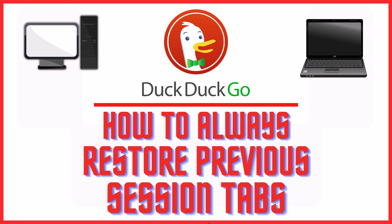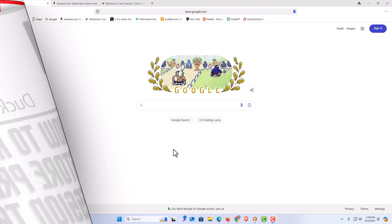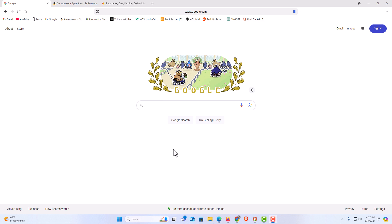Let me jump over to my browser here. I have the DuckDuckGo web browser opened up now.